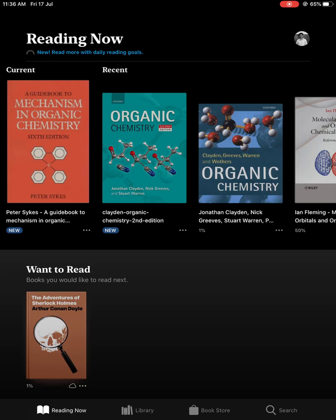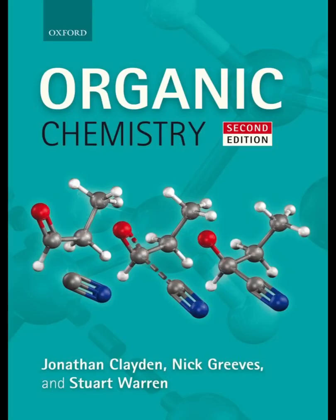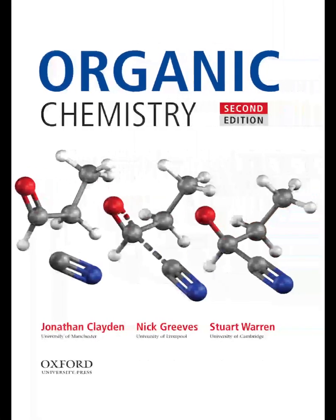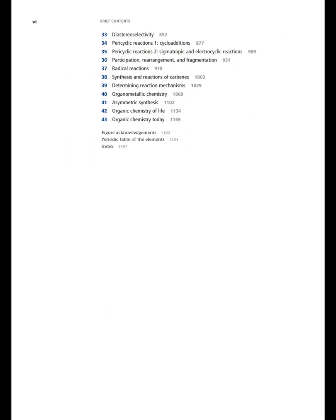Let's start today's video: which chapters you should read from Clayden for your BSc and JAM exam. I'll suggest chapters from the second edition, but you can find the same in the first edition. The PDF of this book is also easily available online — you can search on Google and get it.